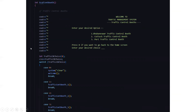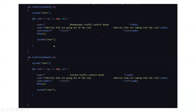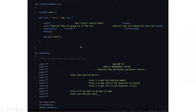Moving to the next function, we have the traffic control booth function, where various traffic control booths are managed. We have three options: for the rural traffic control booth, for the Cuttack traffic control booth, and for the Puri traffic control booth — these three booths are present in Odisha. Cases 1, 2, and 3 correspond to Bhubaneswar, Cuttack, and Puri respectively. A loop runs from i=0 to i<100 (100 iterations), displaying the booth name, vehicles going out of the city, and vehicles coming into the city. The second and third booth functions work the same way with updated city names and data.